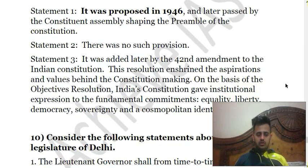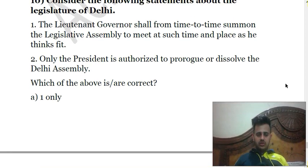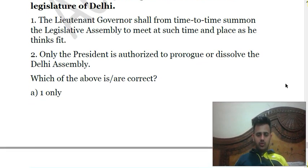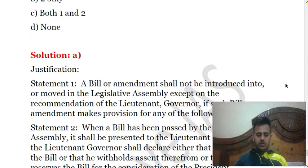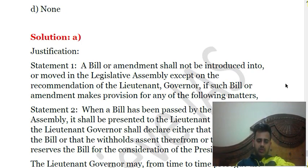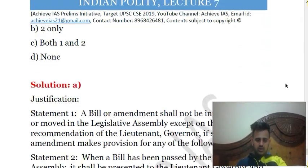The tenth and final question asks about the legislature of Delhi. First, the Lieutenant Governor shall from time to time summon the Legislative Assembly to meet at such time and place as he thinks fit. Second, only the President is authorized to prorogue or dissolve the Delhi assembly. The first statement is correct and the second is incorrect — the President is not the only person authorized to prorogue or dissolve the assembly. The answer is A — first only. Also, no bill or amendment shall be introduced into or moved in the Legislative Assembly of Delhi without the recommendation of the Lieutenant Governor.